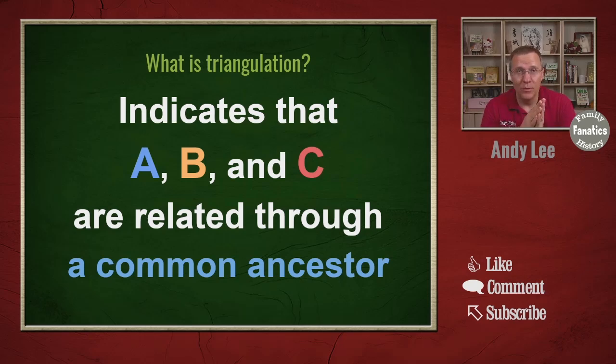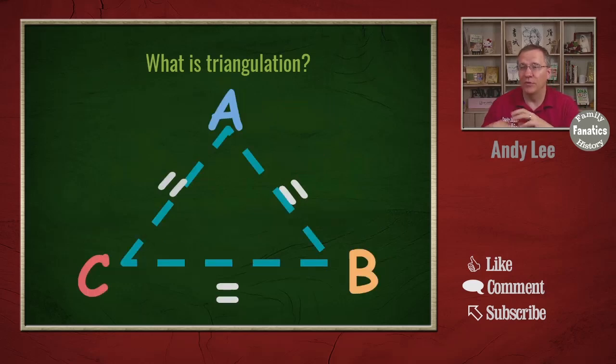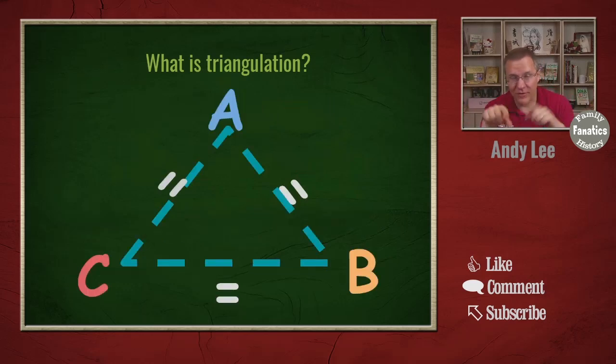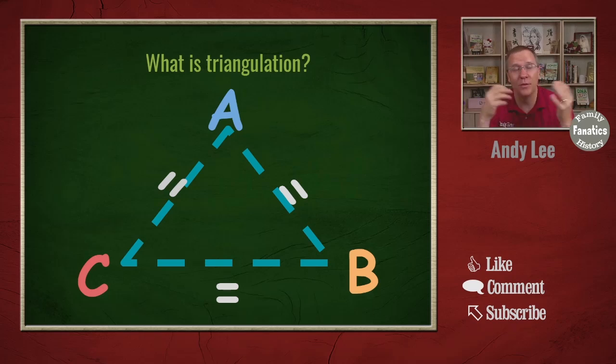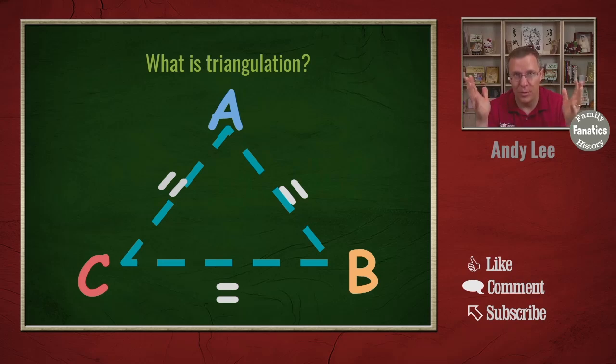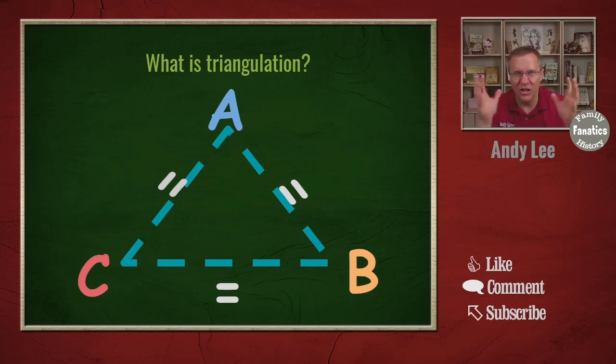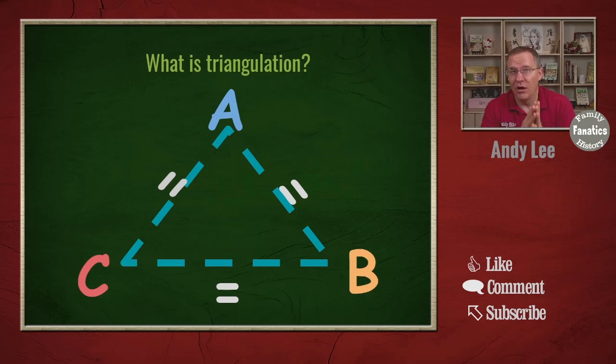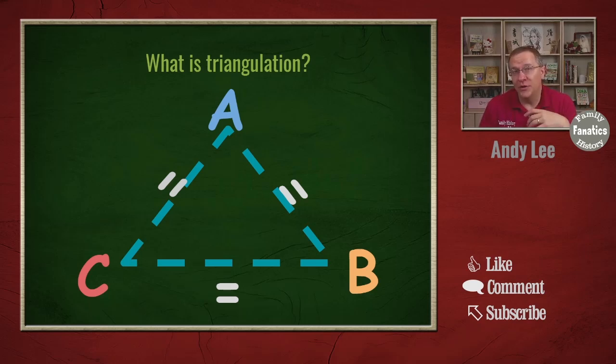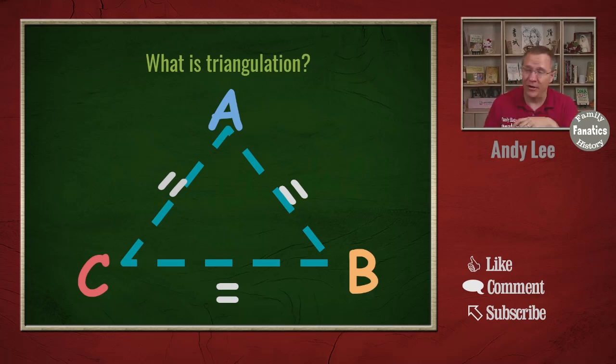That might seem simple but sometimes it's a little tricky to do. Here's another way of looking at it with a triangle - we need to make sure that all three of them match each other, and you can actually do this with four, five, six, even more people. The key is all of these people have to match each other on the same segment. So let's take a look at what we need to do to triangulate matches on MyHeritage.